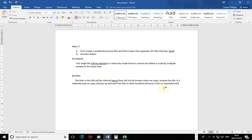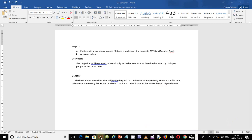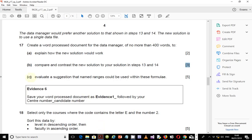I've listed about three points, which should be enough. I don't want to spend too much time as there's still another section to do. Let's move to part C of step 17. Part C says: evaluate a suggestion that named ranges could be used within these formulas.